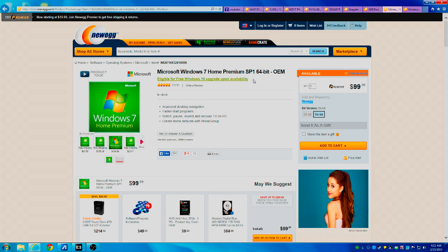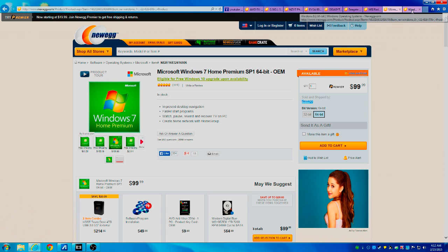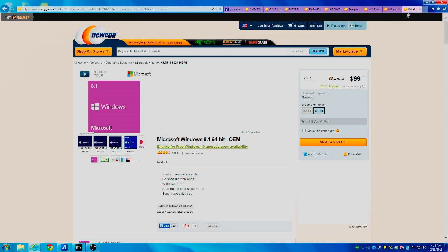Windows 8 seems to have been built more so for tablets and things like that than it was for desktops. But Windows 8.1 is a lot better than the original Windows 8.